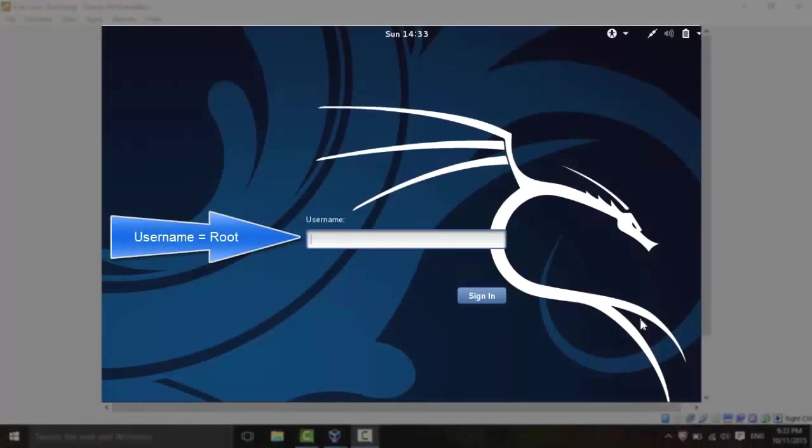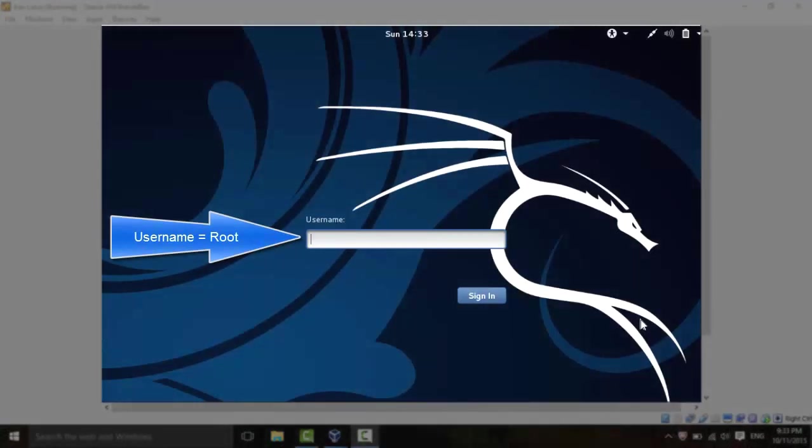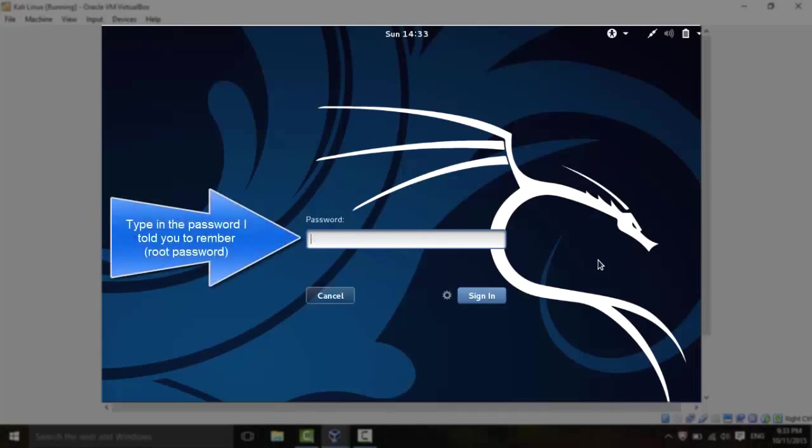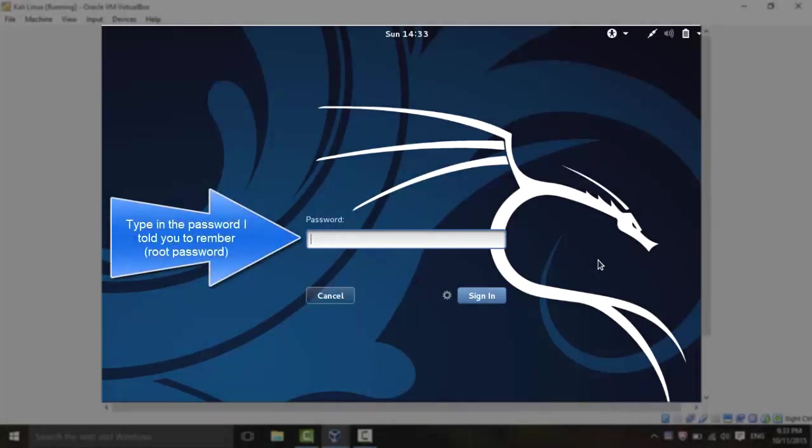When you're done installing, you'll be greeted by this screen. For the username, type in root, R-O-O-T. And for the password, type in the password that we put in when we were setting Kali Linux up. And we're in. Just wait for it to start up.